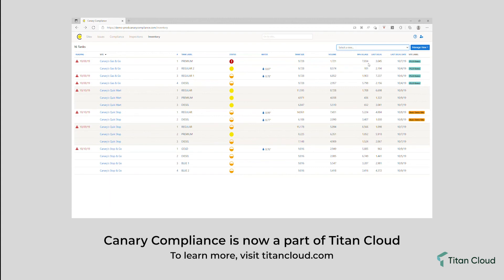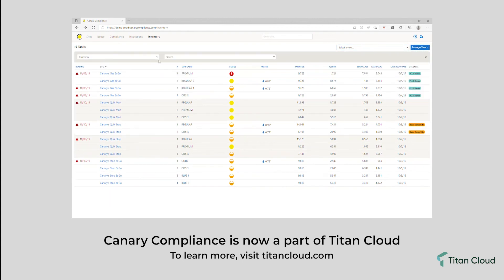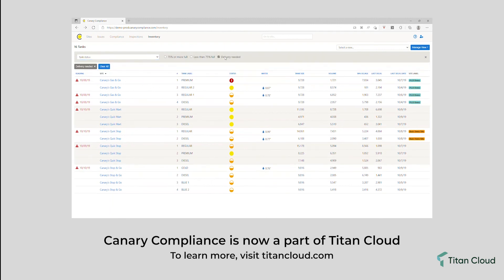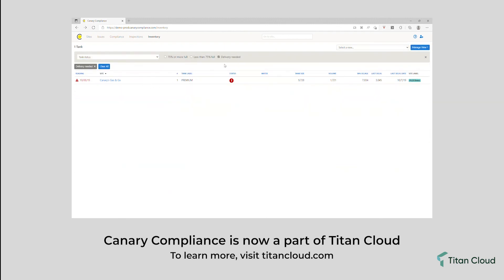You can also add filters to this page to view specific sites that meet specific criteria, such as only viewing tanks that indicate that a delivery is needed.